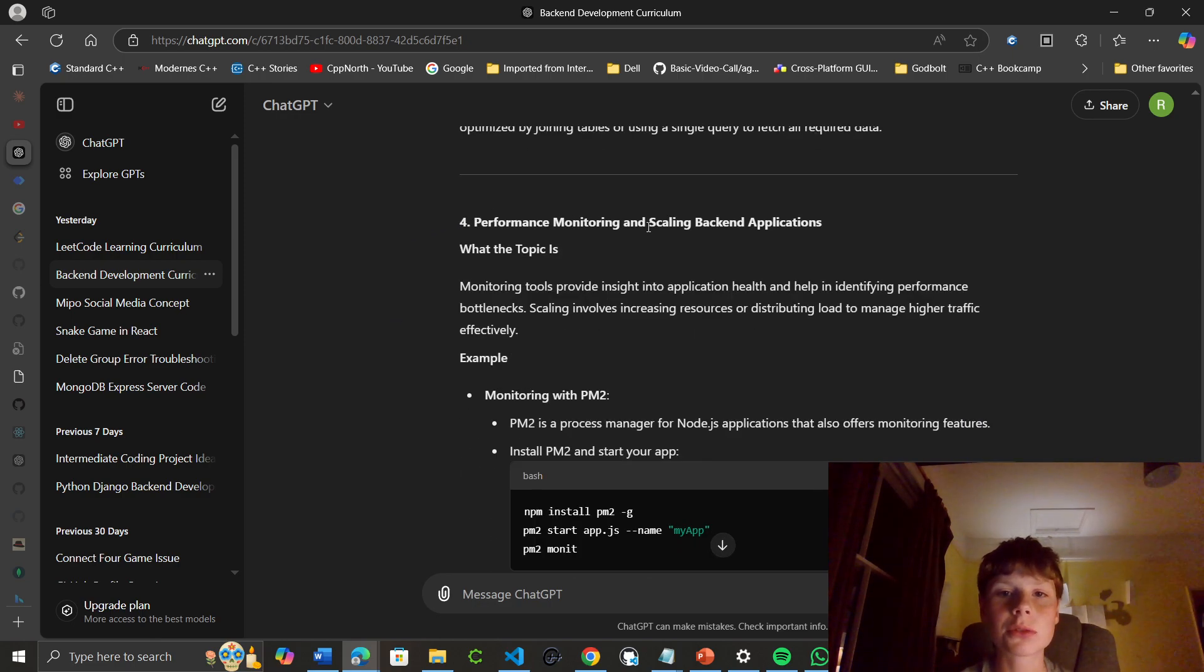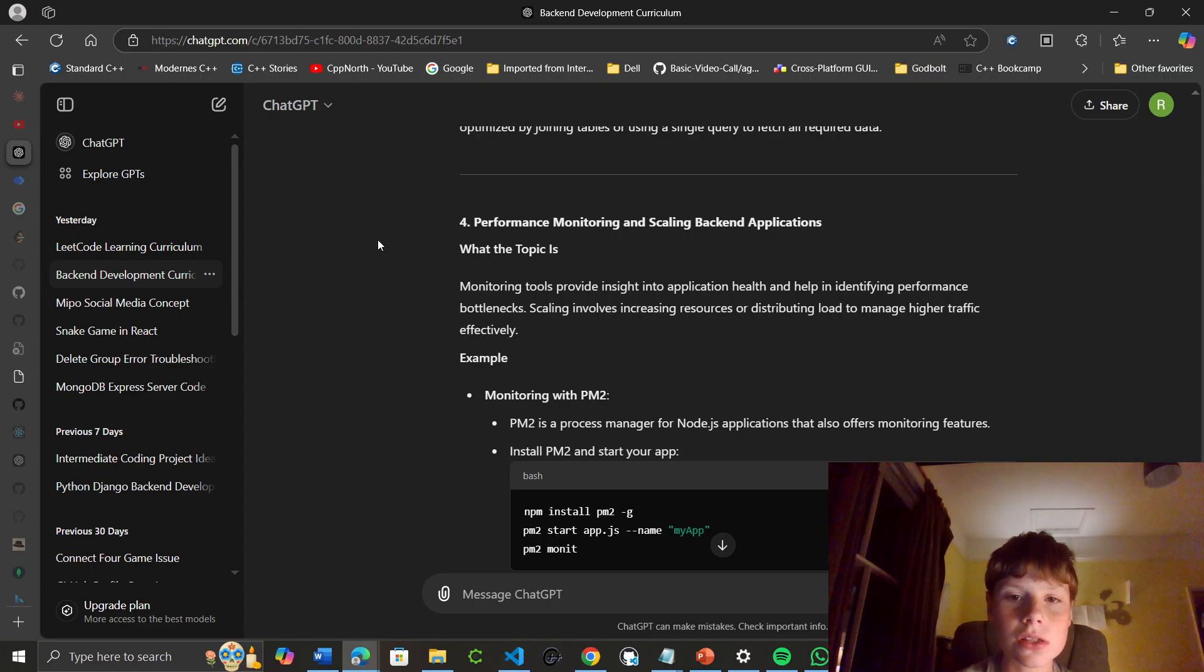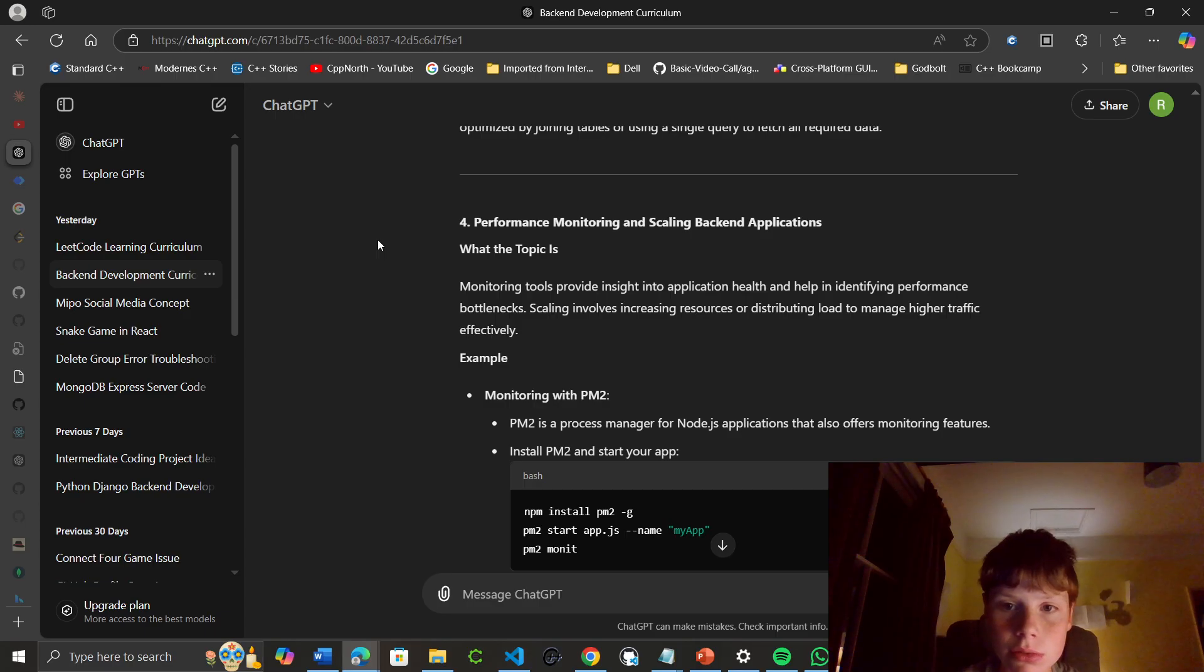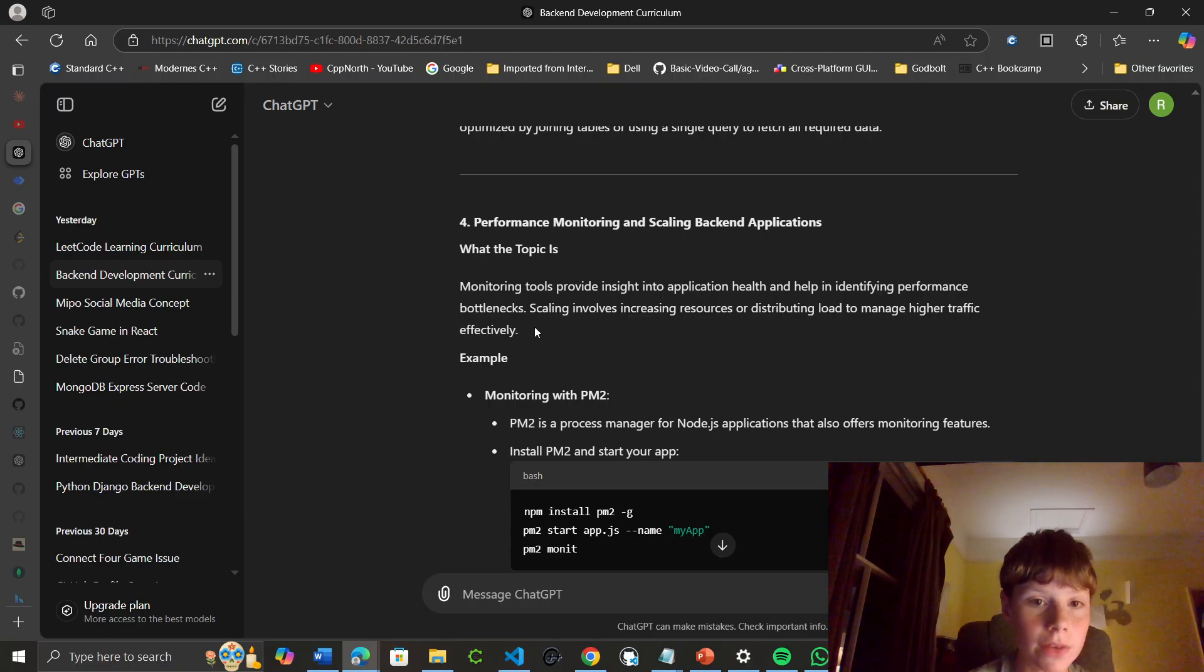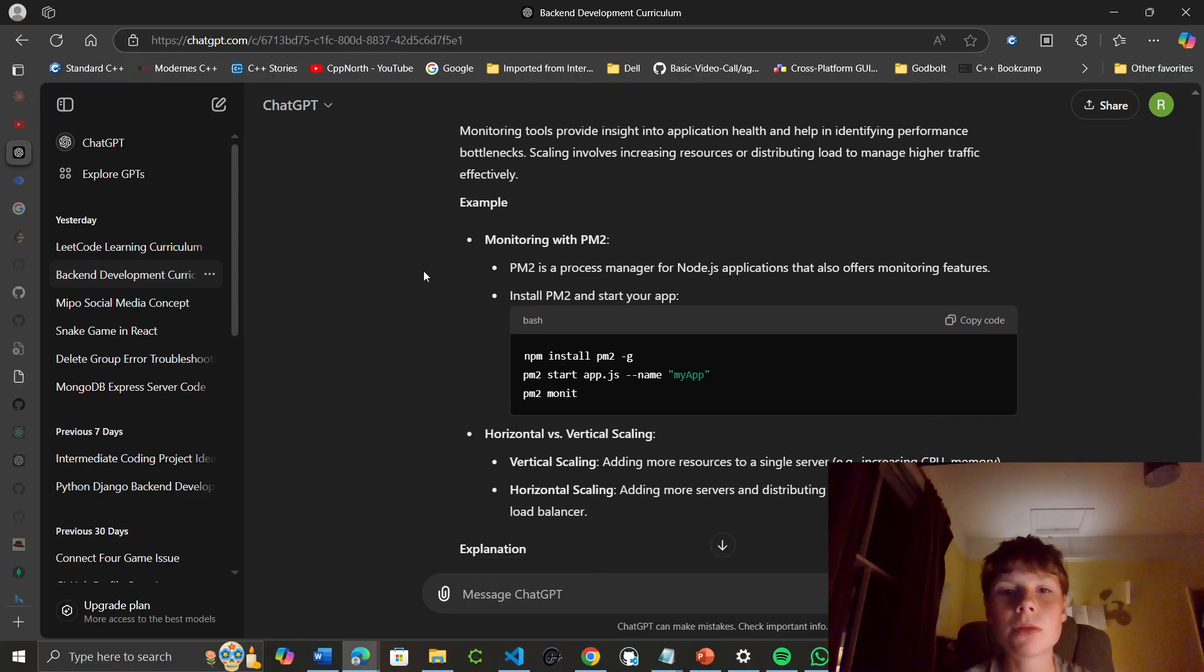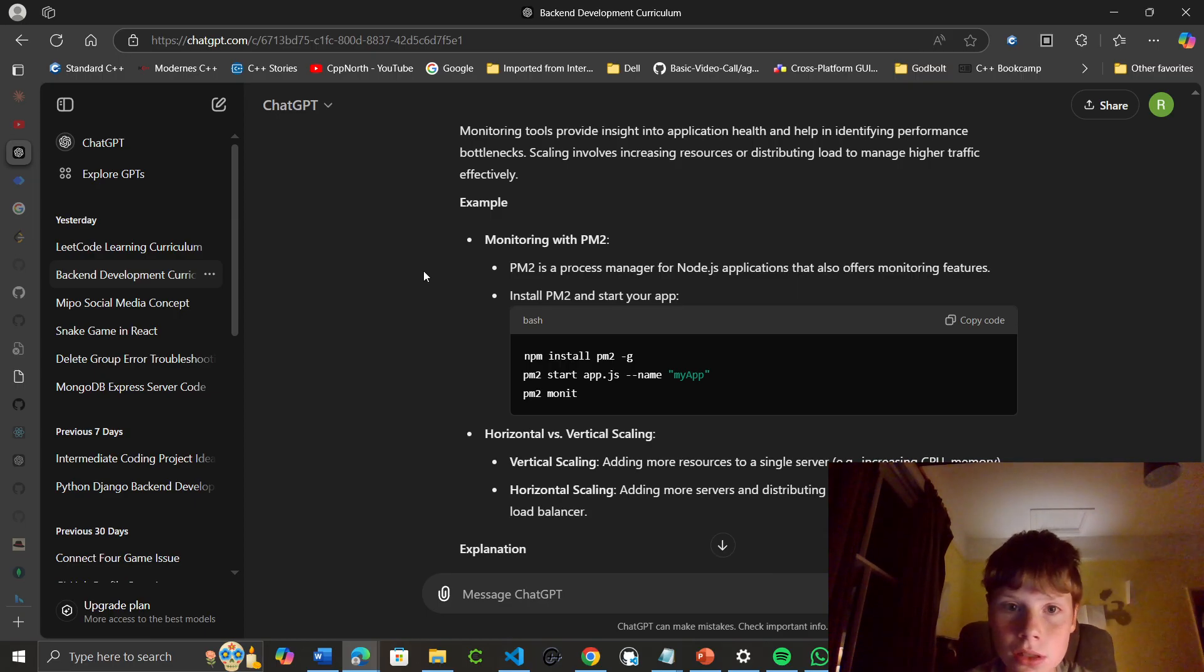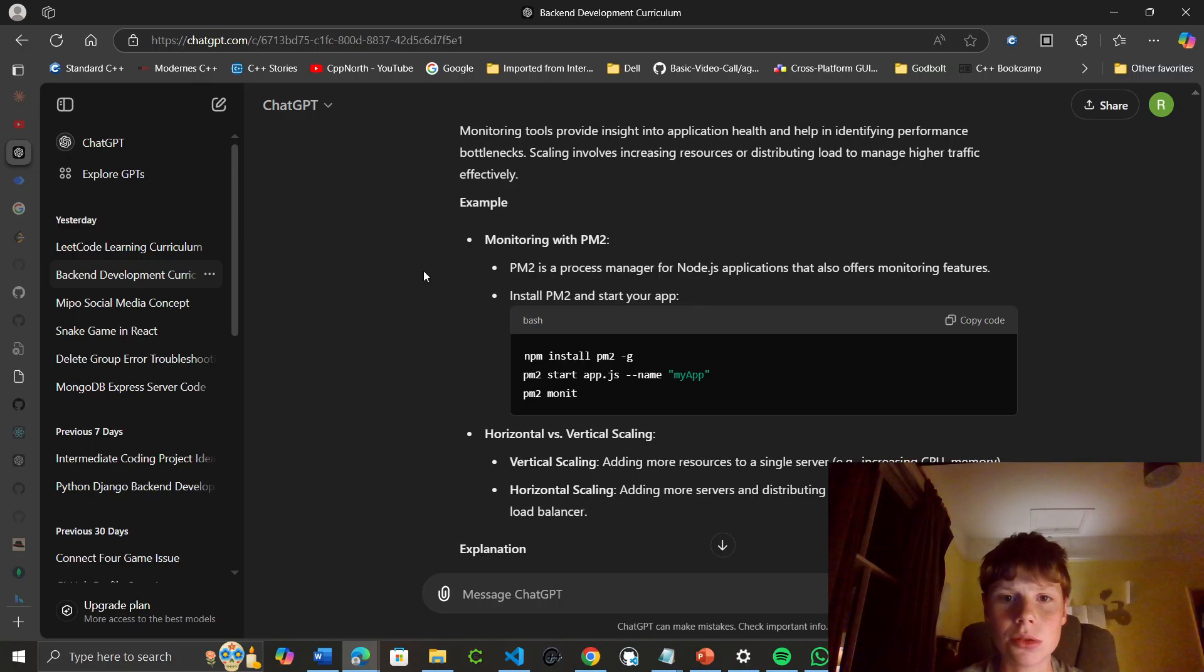Performance monitoring and scaling backend applications: monitoring tools provide insight into application health and help identify performance bottlenecks. Scaling involves increasing resources or distributing load to manage higher traffic effectively. Monitoring with PM2: PM2 is a process manager for Node.js applications that also offers monitoring features. You can install PM2 to start your app.